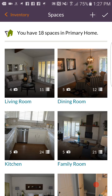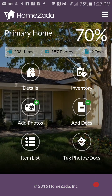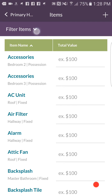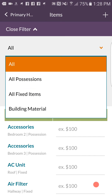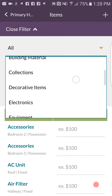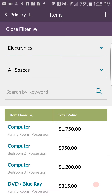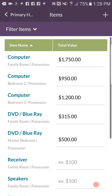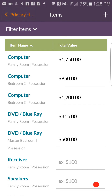HomeZotta is also pretty cool because if you go back to the main dashboard page and you don't want to look at things room by room, you can go to the items list and filter by a specific category — for example, all of your electronics — and you can see all the different electronic items and key in the value of those individual items.